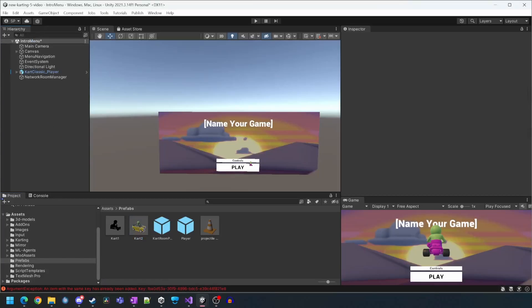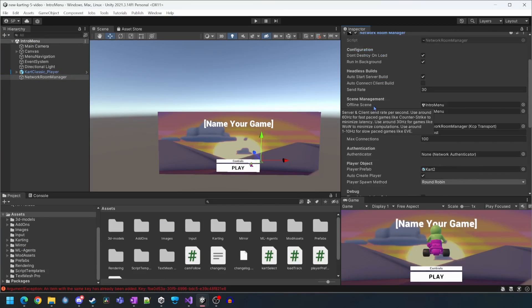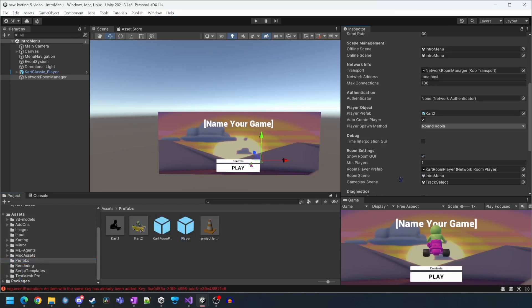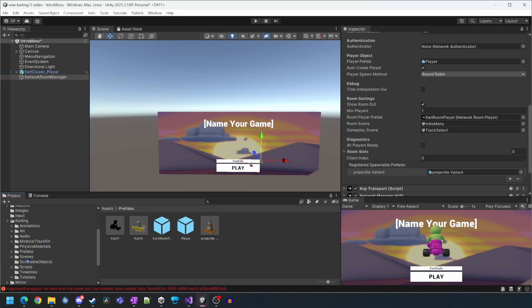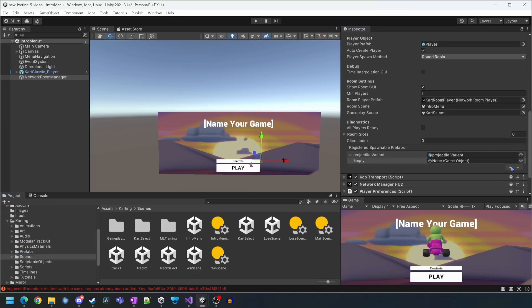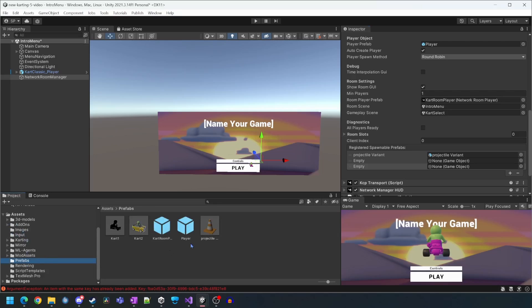We can now close the player prefab. We now need to go back to our network room manager and reconfigure it. We'll now set the new player prefab. Then update the gameplay scene to the cart select scene. Then we want to add two new spawnable prefabs and we'll assign the two cart prefabs.